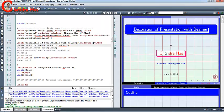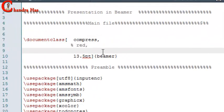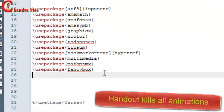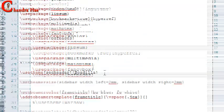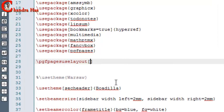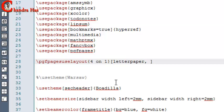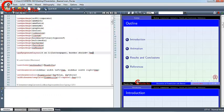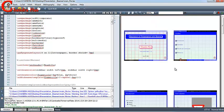We can also take a printout of our presentation. Just write handout, and I will use one package: pgfpages. I want to take 4 slides in one page, so I will write 4 on 1. We can also shrink our border — write border shrink. Now compile your files — 4 slides are coming in one page.